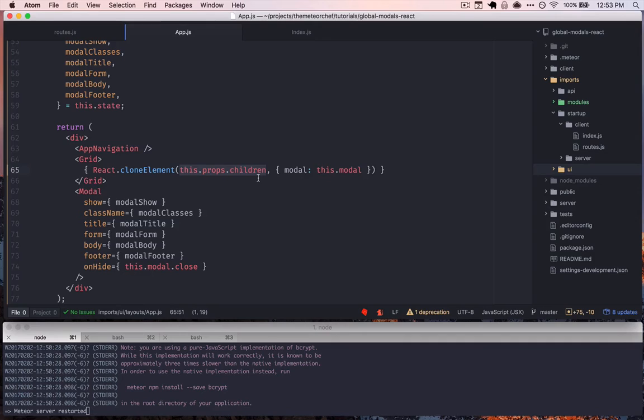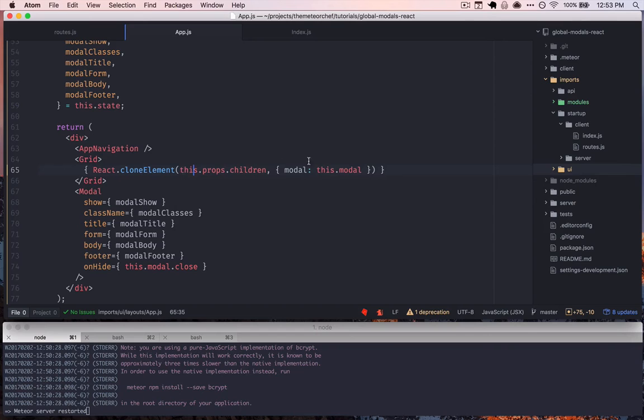And so the reason we'd use something like cloneElement is we can now pass props down to each of those children.